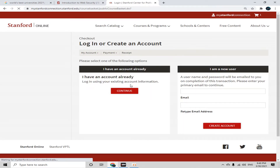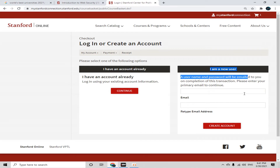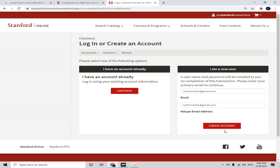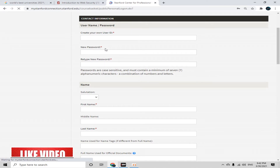Now we have two options: if you already have an account, go with 'I have an account already'. If not, click 'I am a new user'. Type in your email address and retype it, then simply click 'Create Account'.